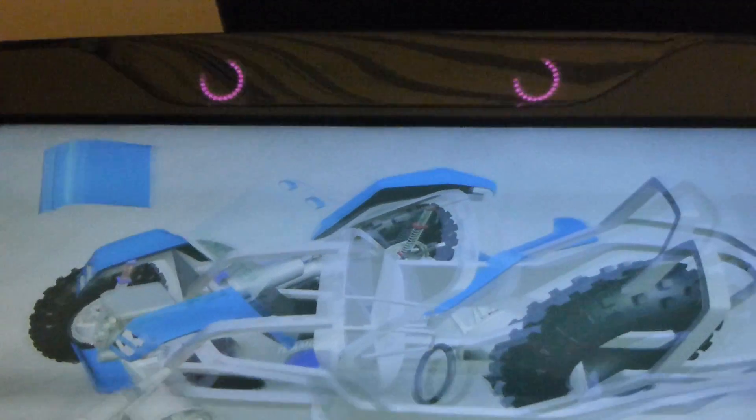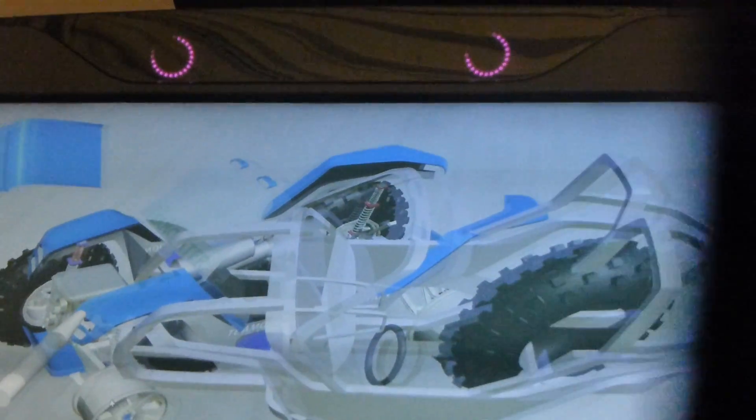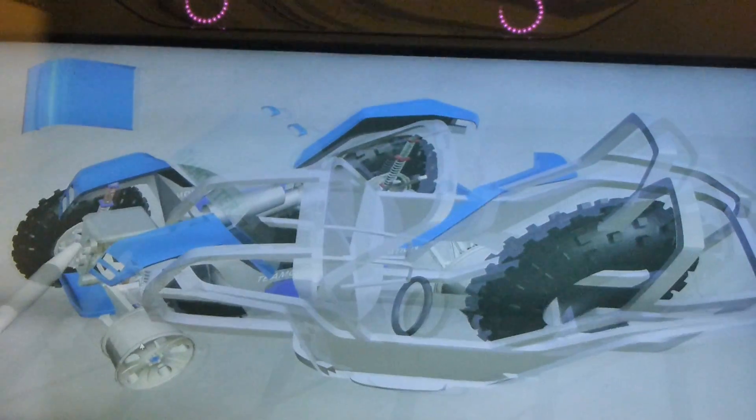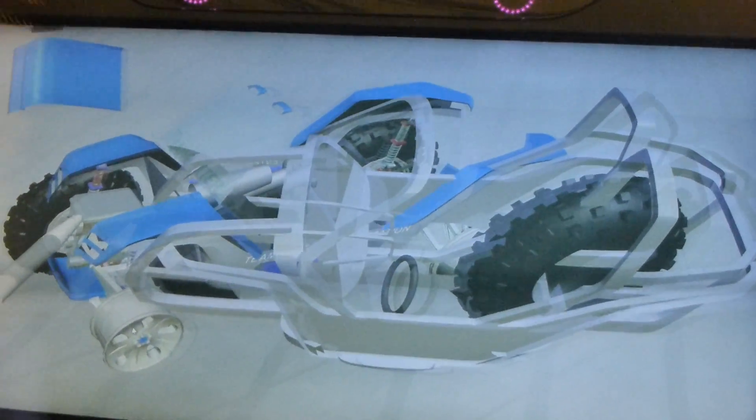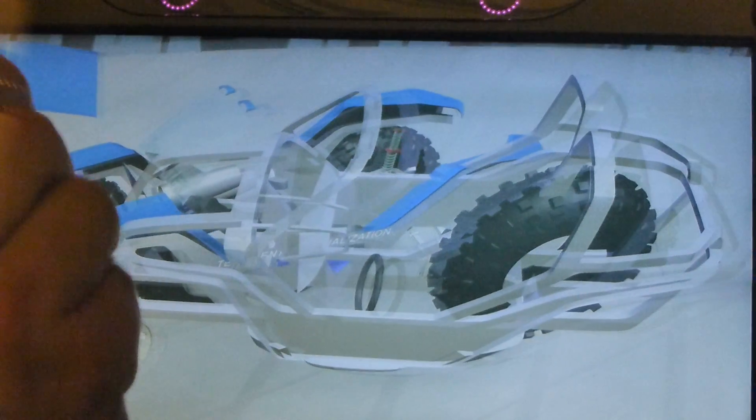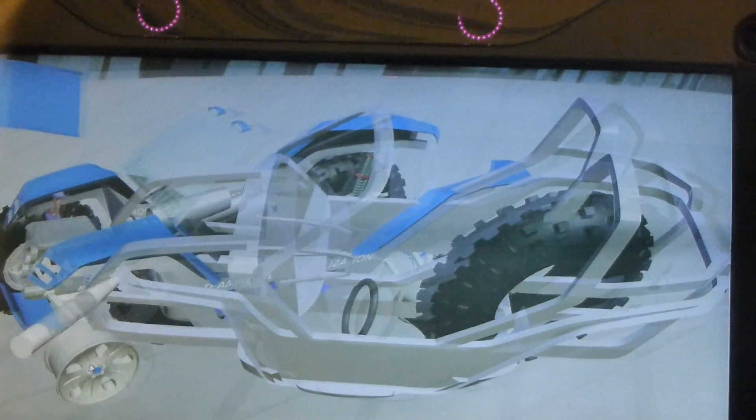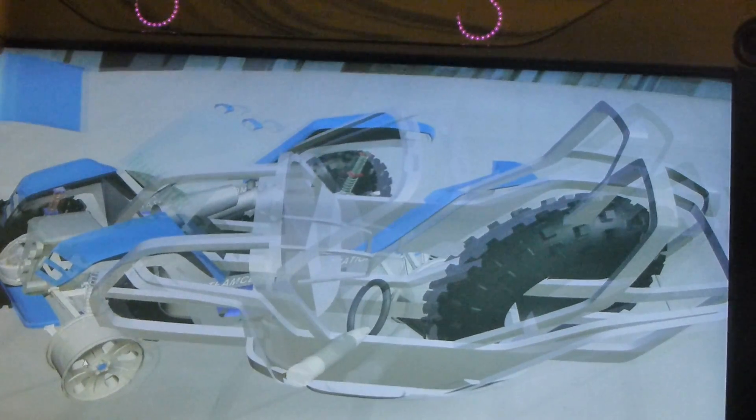So here it is with the glasses. I'm just going to move a little bit so you get a sense of the motion parallax. Right. And that's the stylus.